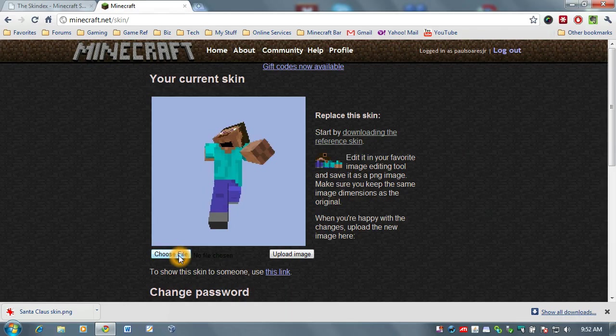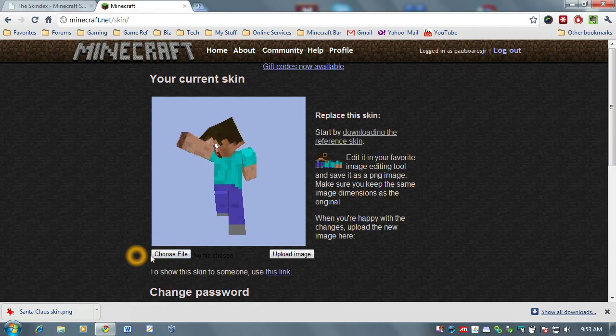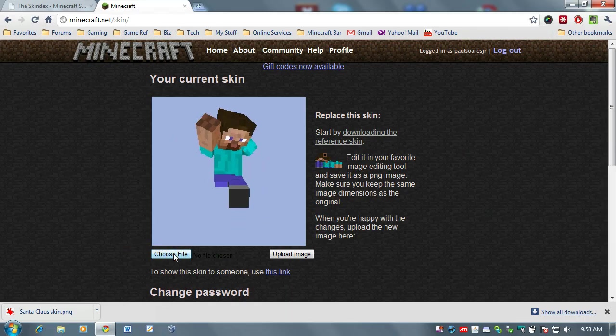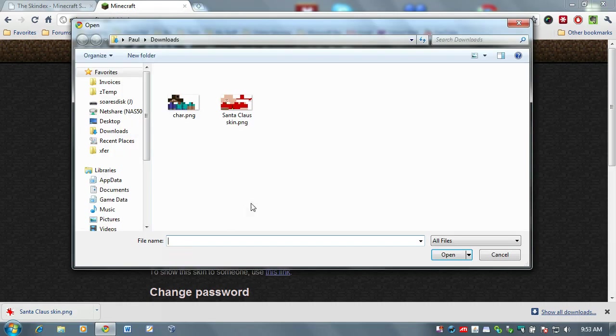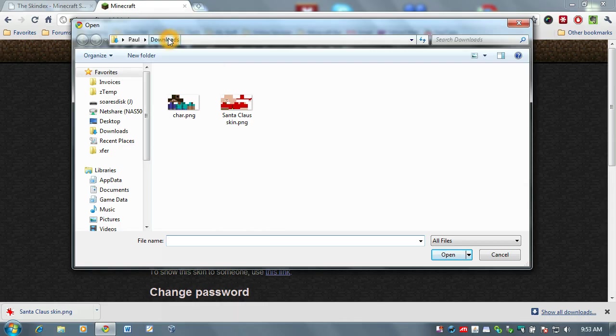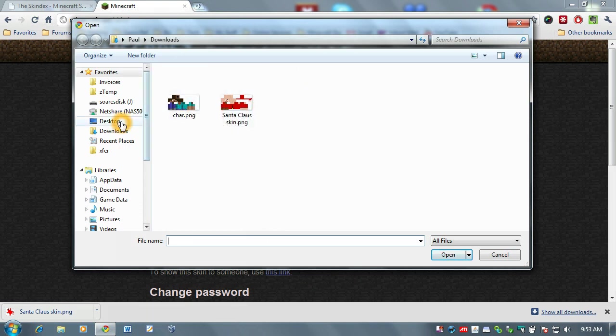But, I want Santa suit. So, I'm going to click on this down here where it says choose file. It's going to open up this navigation window and mine conveniently goes to downloads. Yours may not. It's because I have loaded up skins before and it remembers the last folder you were working with.